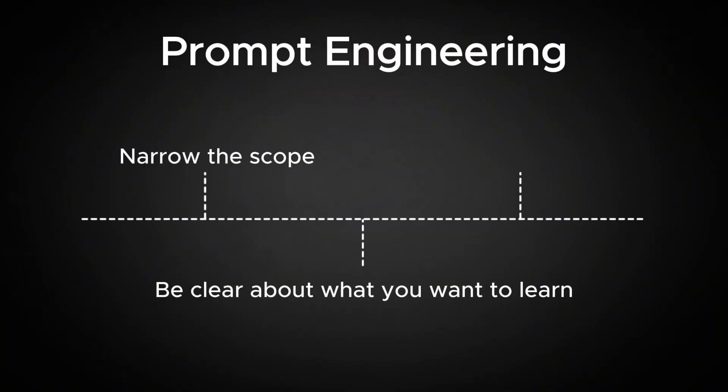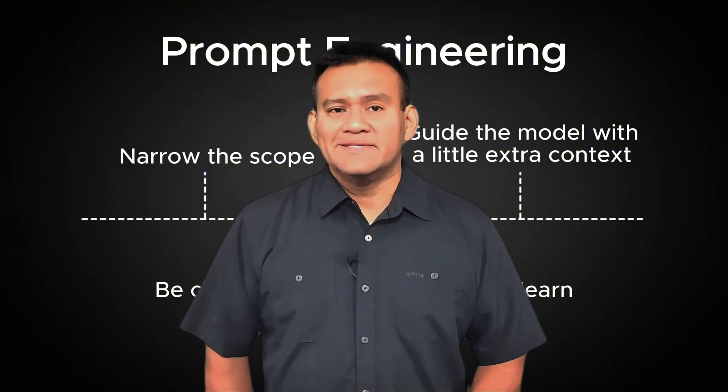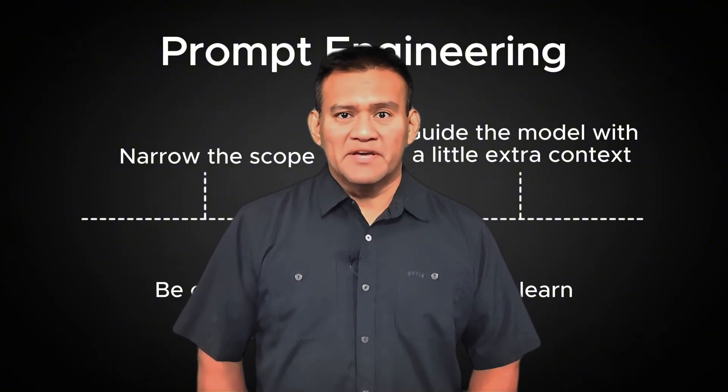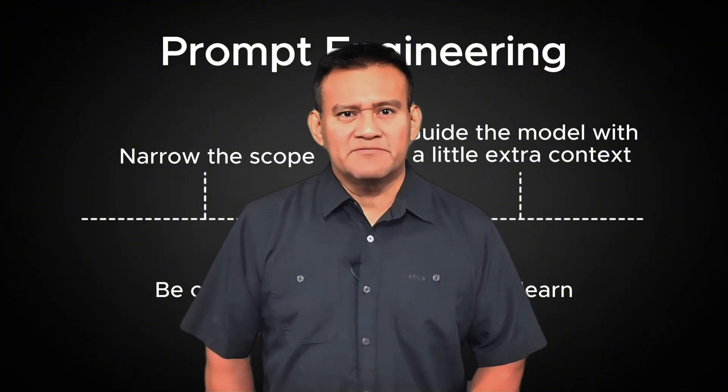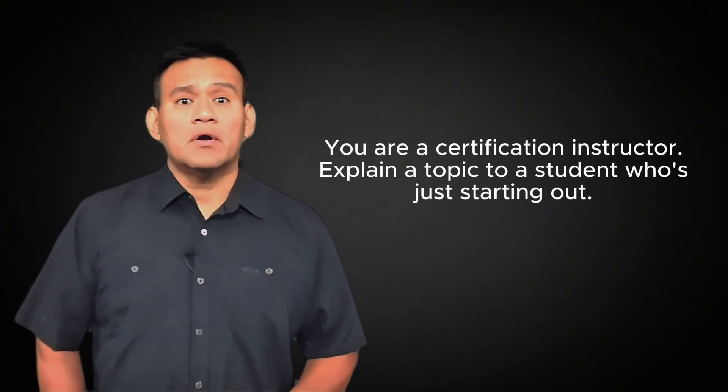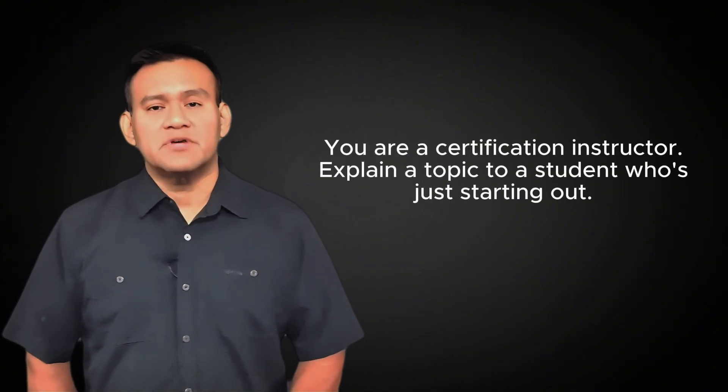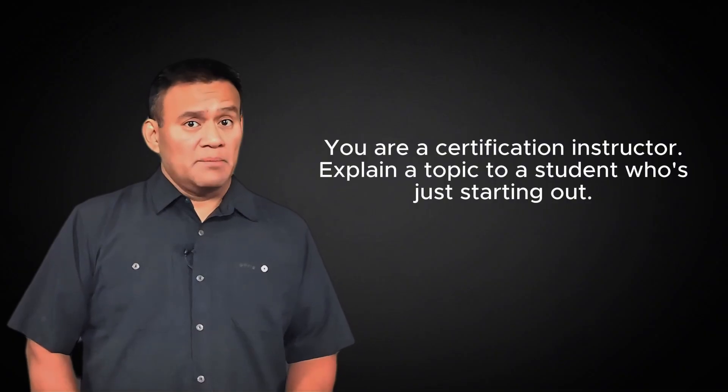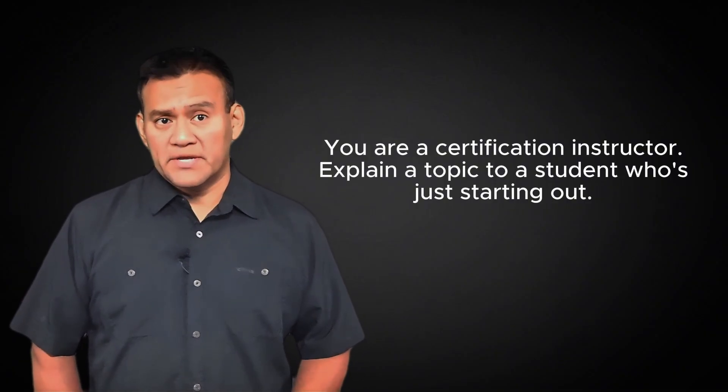So the key takeaway here is this. When you are working with ChatGPT, how you ask your question determines how helpful the answer will be. Narrow the scope, be clear about what you want to learn, and don't be afraid to guide the model with a little extra context. Prompt engineering isn't about being fancy, it's about being specific. Here are a few context-based prompt engineering templates you can start using today to help you study smarter and get better results.